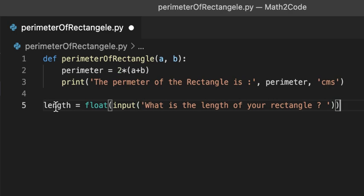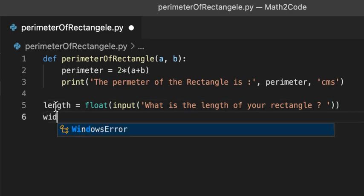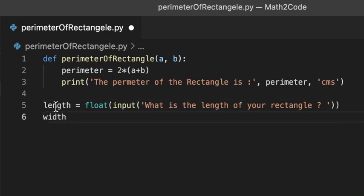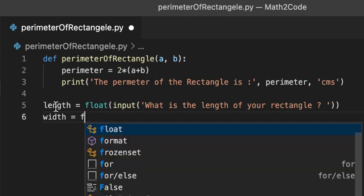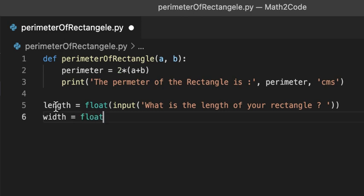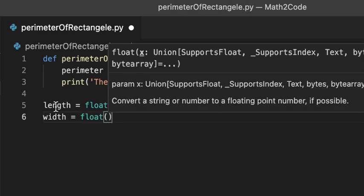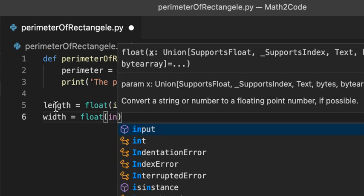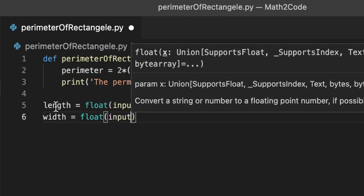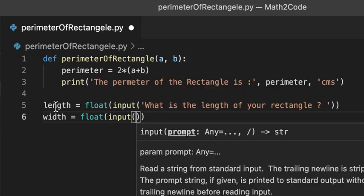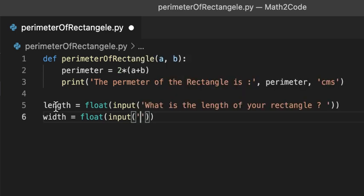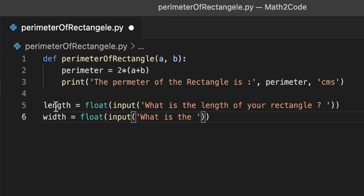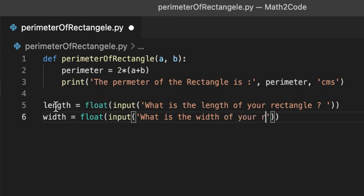Now, let's do it for width. width = float(input('What is the width of your rectangle?')).